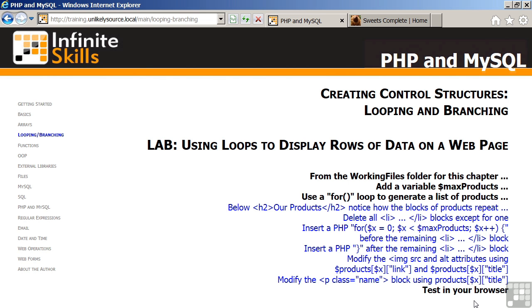You will need to delete all of the blocks on the page except for one. You will then insert a PHP for loop in front of the LI tag and a PHP ending brace after the remaining slash LI tag.